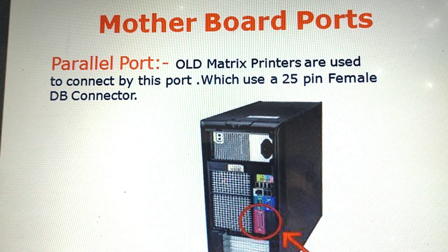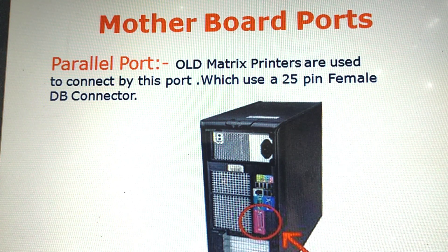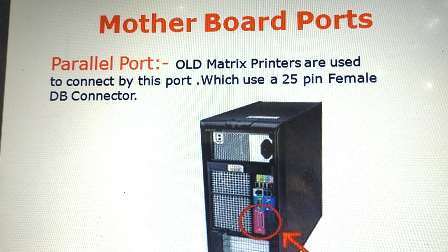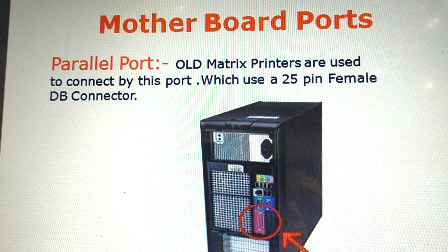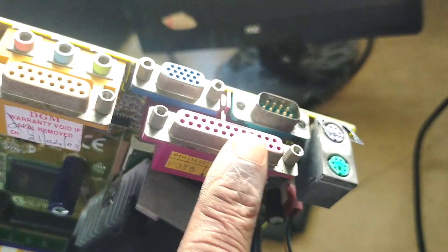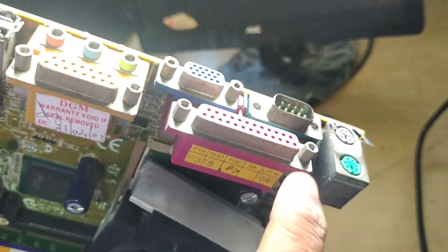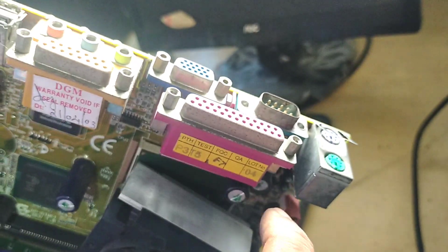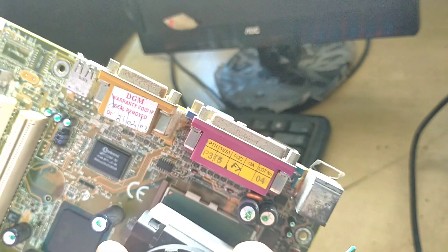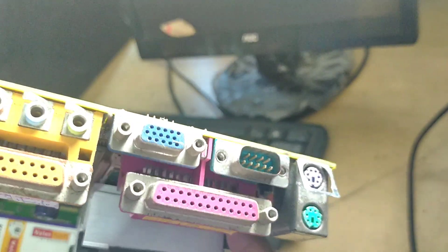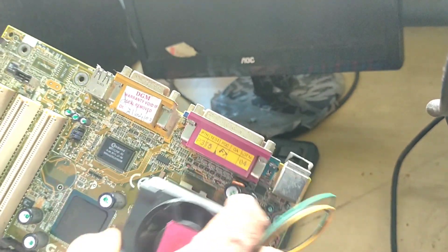Parallel port — old dot matrix printers are connected by this port, which uses a 25-pin female DB connector. This parallel port connects old printers.